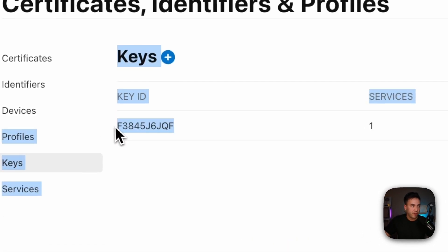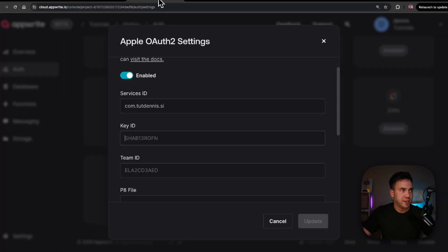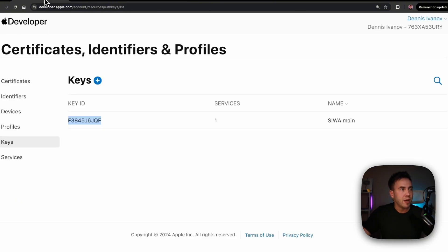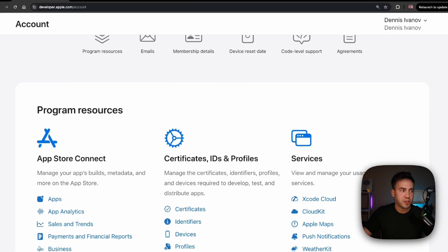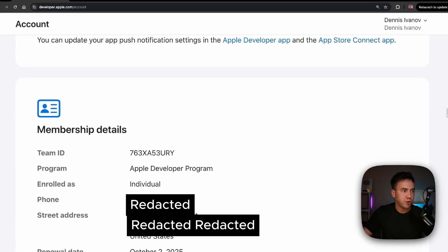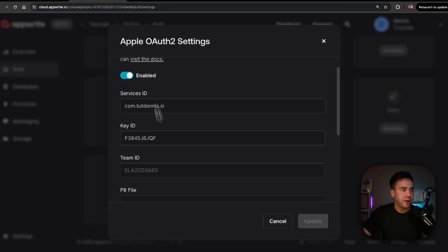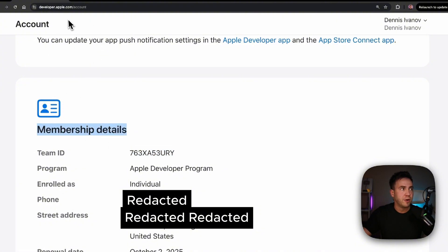We're just trading information back and forth, making sure there is communication between these two. Then go into the account and scroll down to the project or account information to find the Team ID — copy that. Paste in the Team ID, which is under Membership Details at developer.apple.com/account.